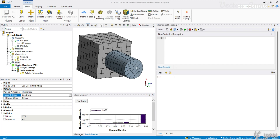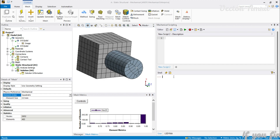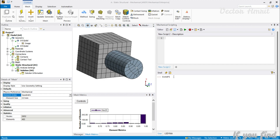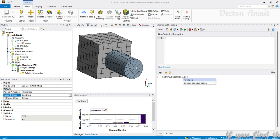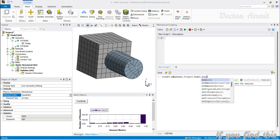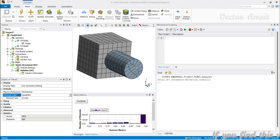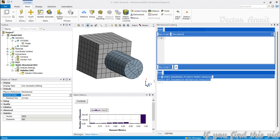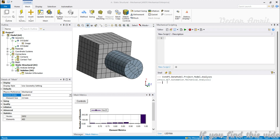First we will look at the plural 'analyses' — the list of all analyses within your Mechanical session. To access it, you use the entry point: ExtAPI.DataModel.Project.Model.Analyses. This is the plural form. You will see I have only one analysis (singular) within that list.